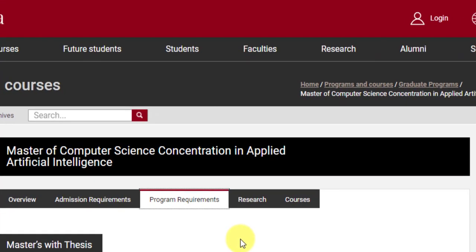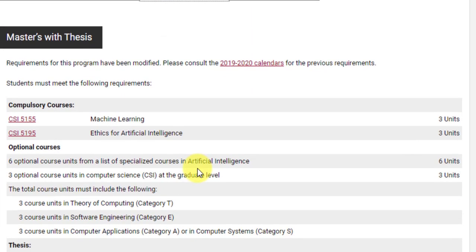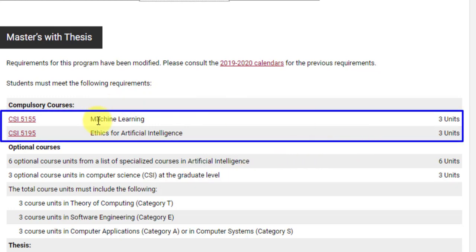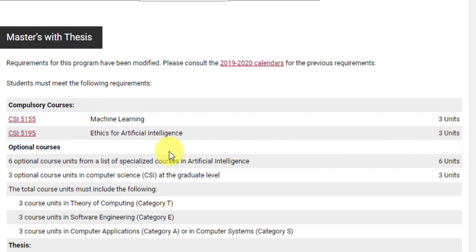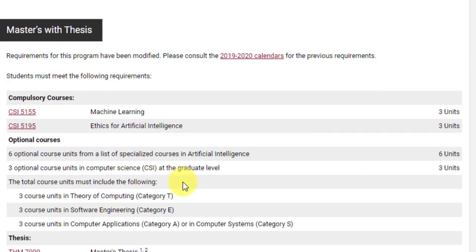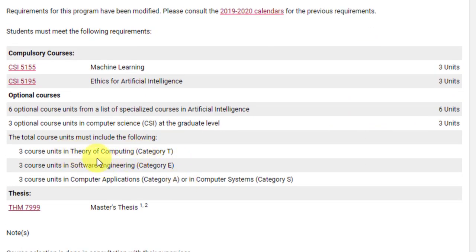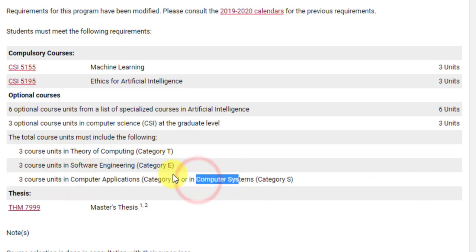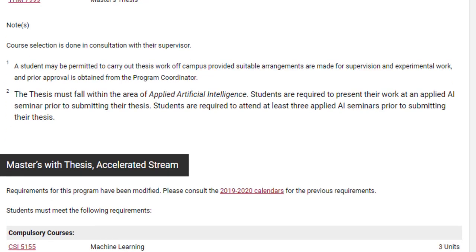For the program requirements under the masters with thesis option, you must complete three units of a machine learning course and three units of ethics for artificial intelligence, plus nine units of optional courses: three course units from theory of computing, three in software engineering, and three in computer applications or computer systems. You also have to complete a master's thesis.